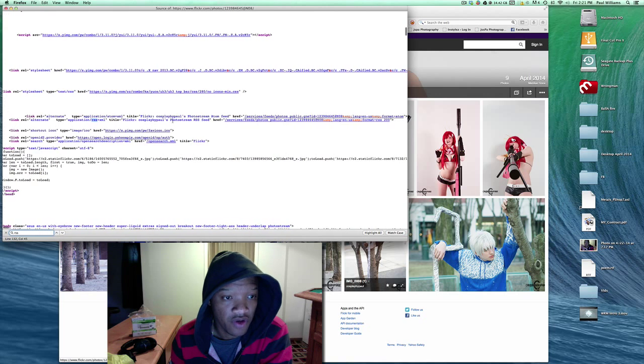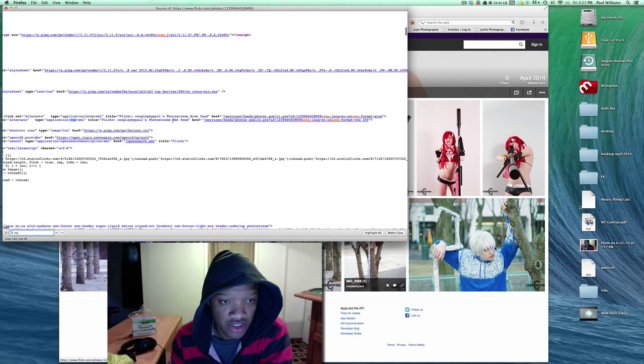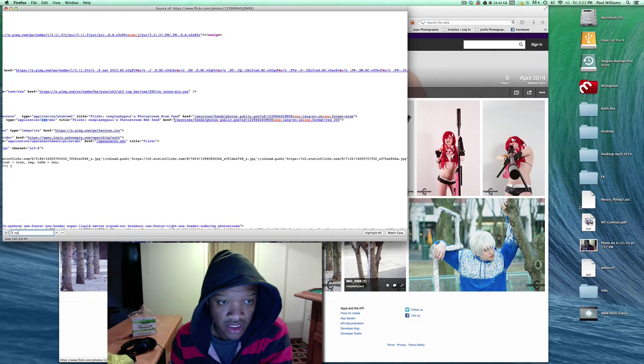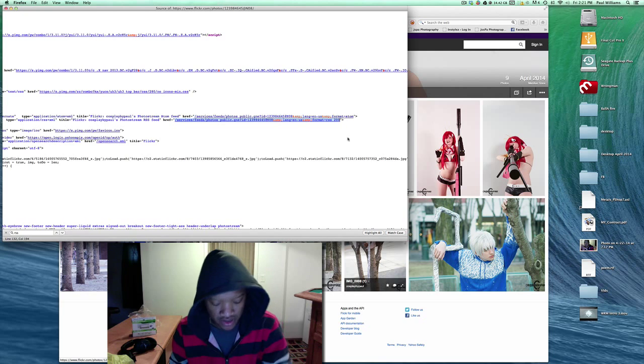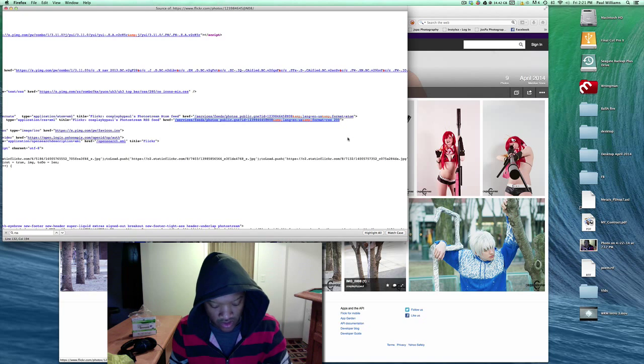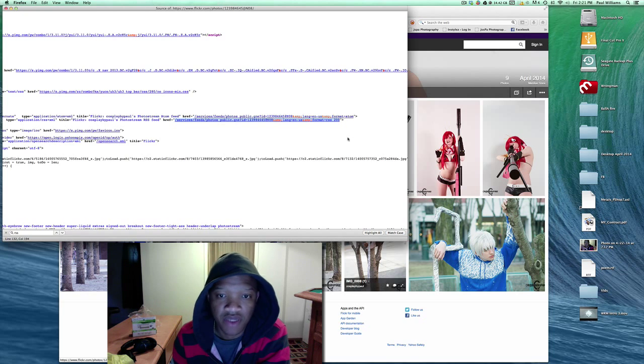What you're looking for is this right here where it says the RSS feed. You want to go here and copy this entire thing up to where the numbers are. Command C or Control C for copy, or right-click and copy, whichever one you want to do.